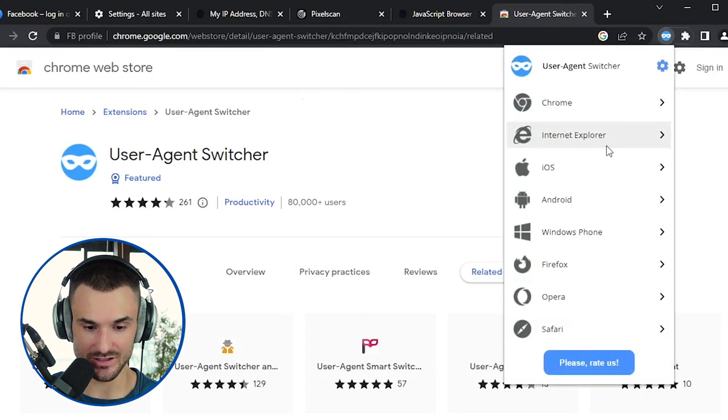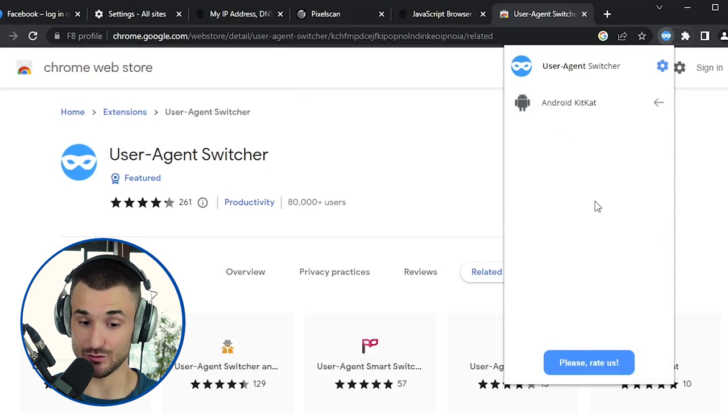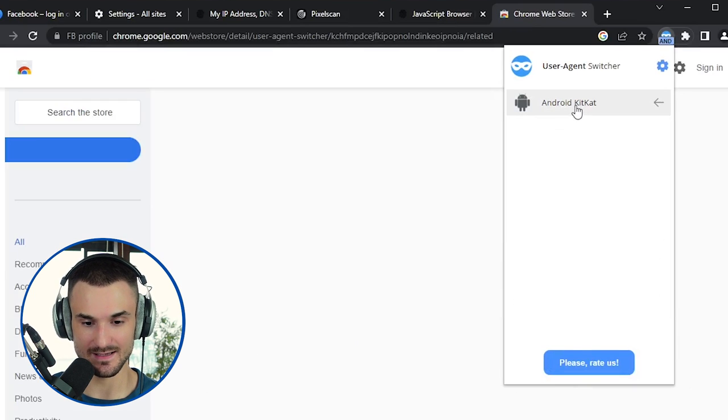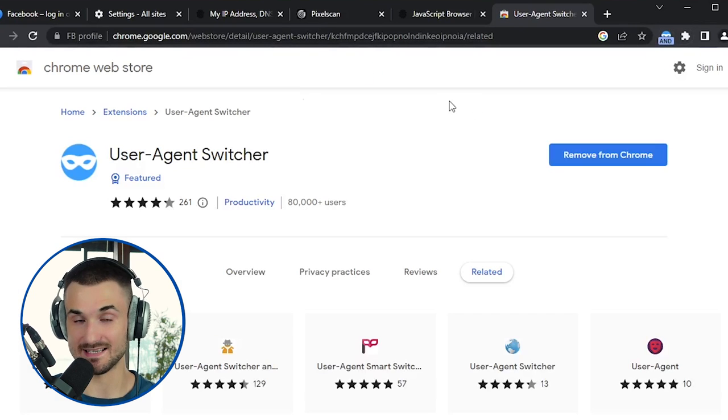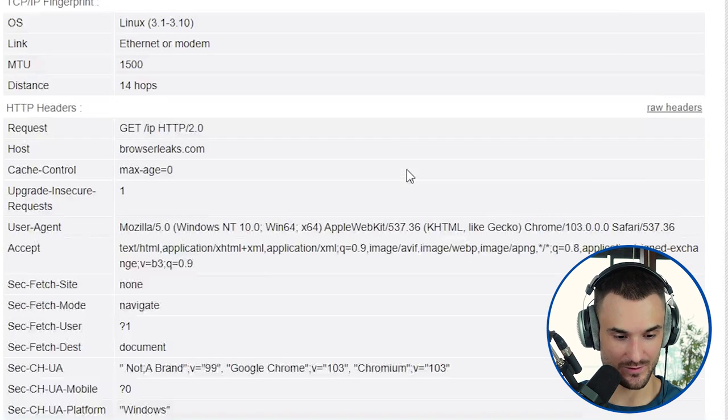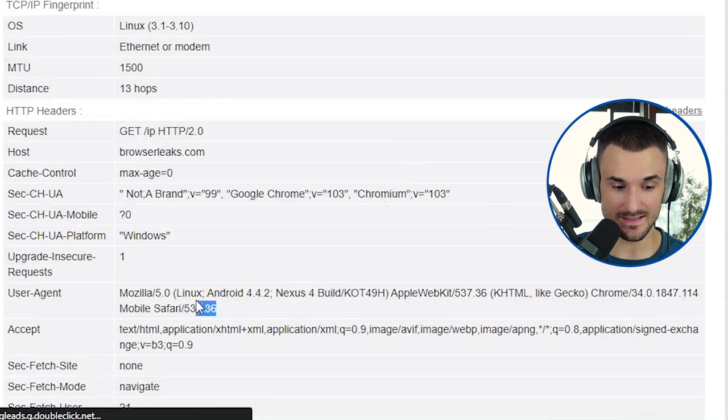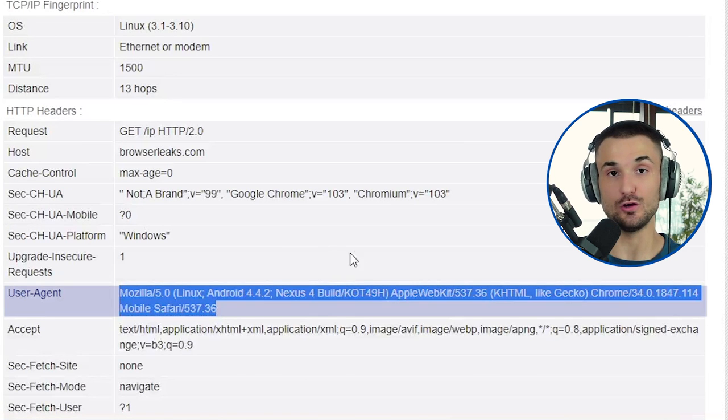The extension has loaded and it looks like we are now masking our browser fingerprints. Let's confirm that by reloading the page. And yes, browserleaks.com is now able to perceive our new user agent. But here's the thing: if you change one browser fingerprint, it should also be consistent with other parameters that reveal information about your operating system. Websites can deploy consistency checks to understand whether the user agent is genuine.